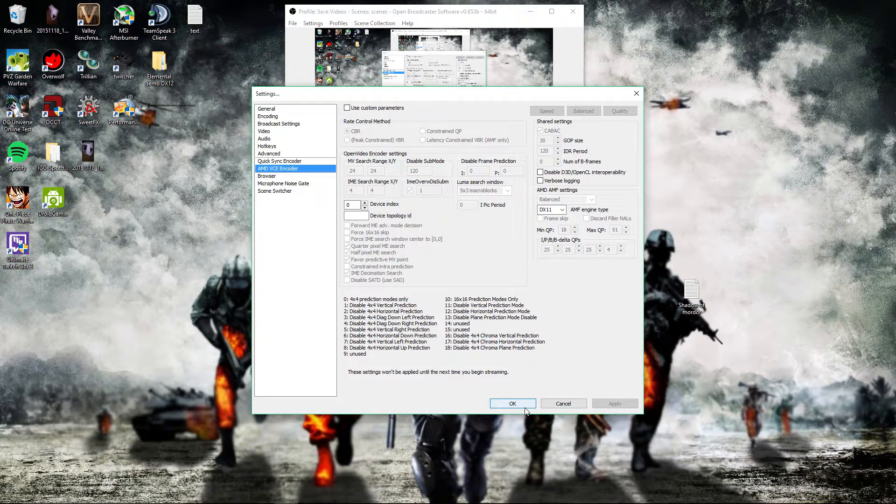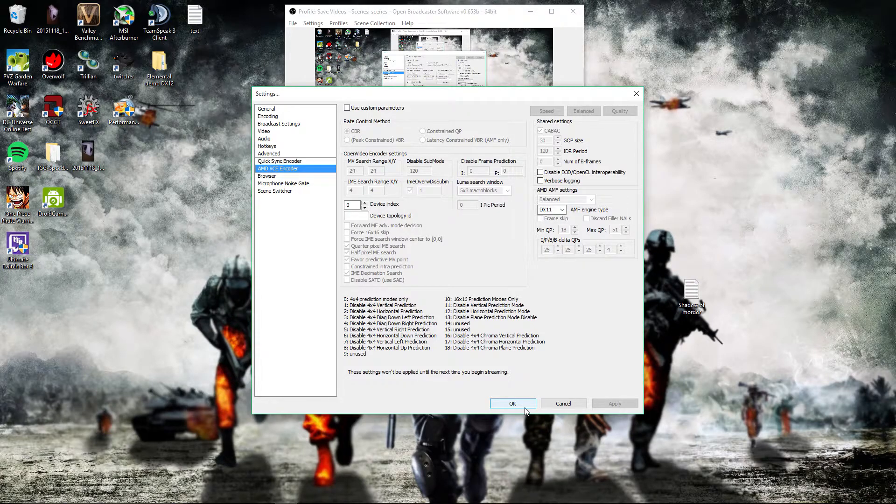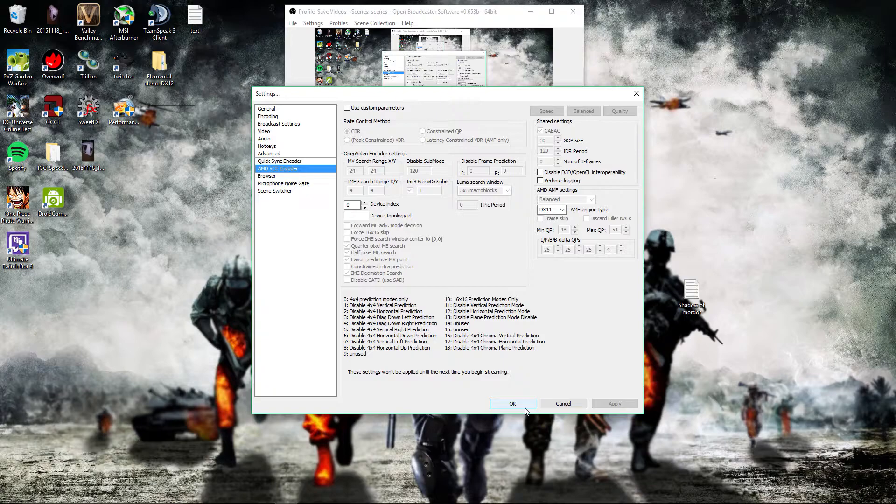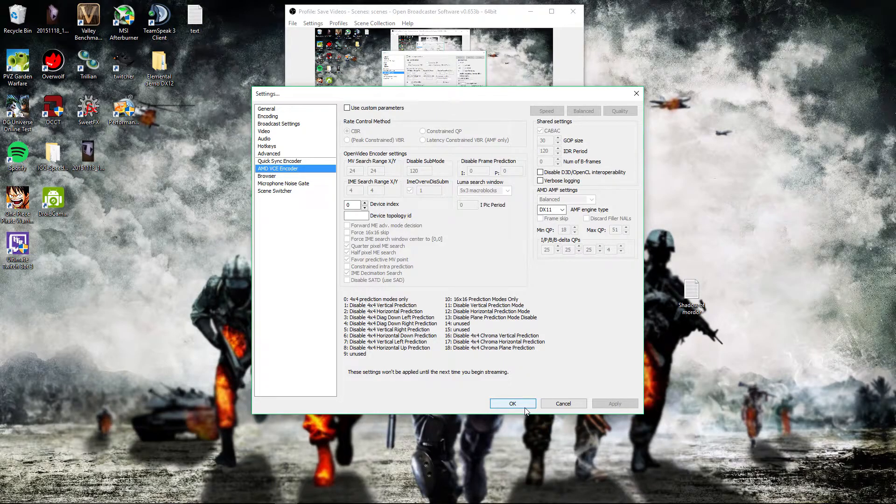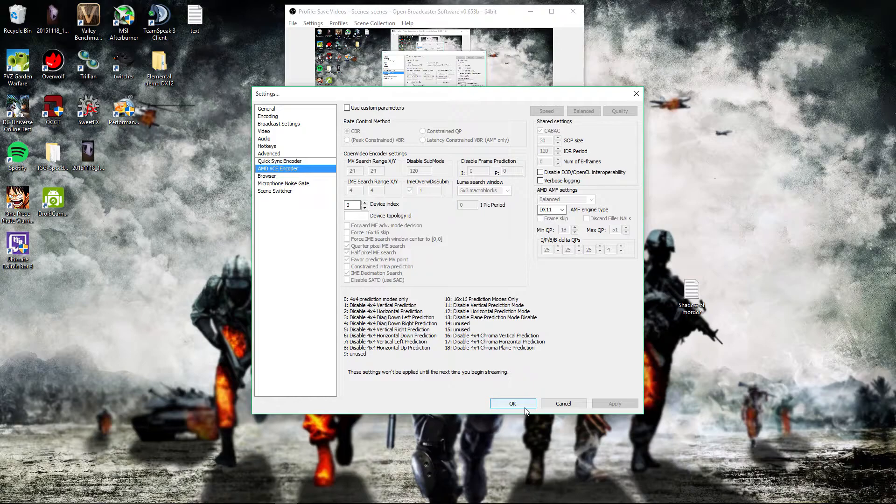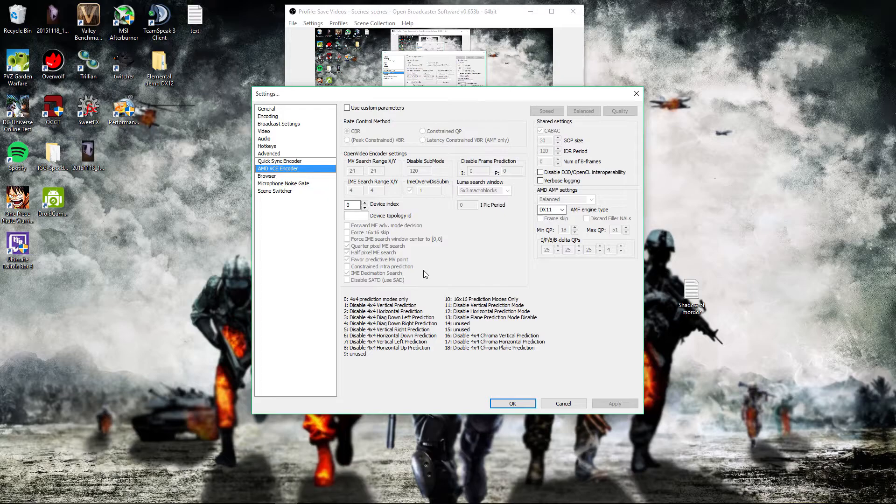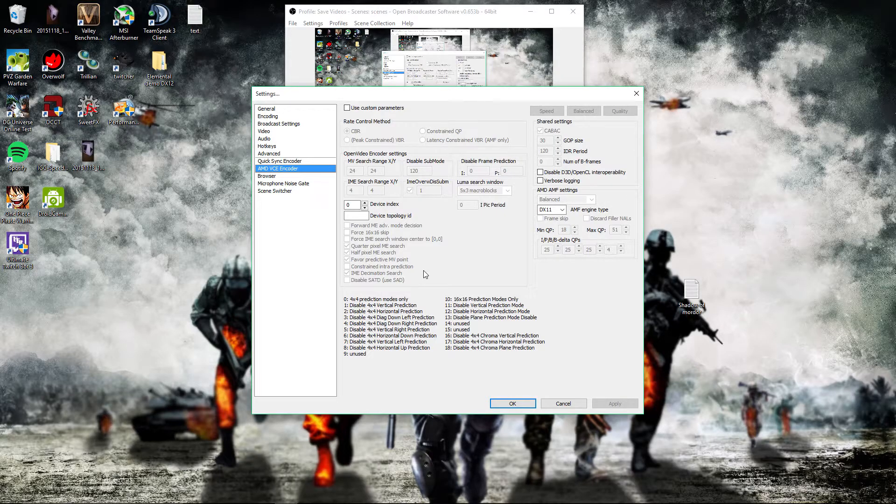And that's pretty much my settings for OBS. If you have any questions or if something isn't working for you, just put it in the comments below and I'll try to reply to you as fast as I can. This is Gamers Impurity—like, comment, and subscribe, and have a nice day. See you guys later.